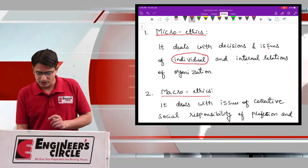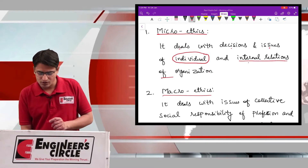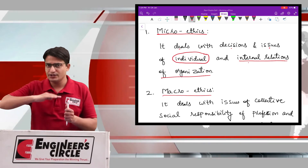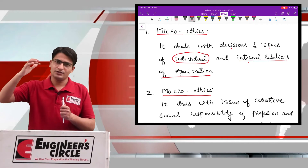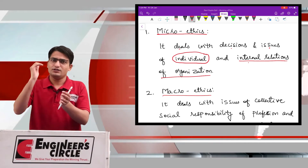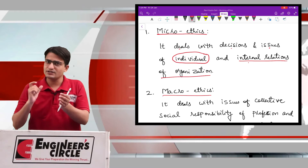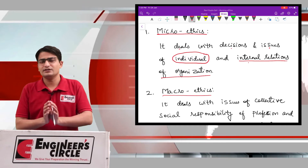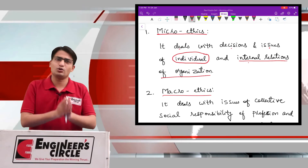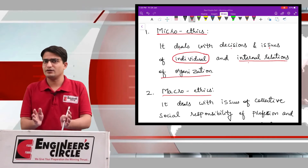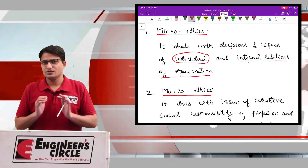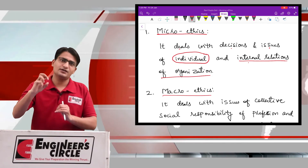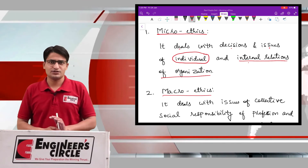The second concern is the internal relations of the organization. So, there are two levels: the individual level and the internal organization level. If we are discussing ethical issues about these two levels, then we call this microethics. Individual level covers personal behavior and personal interest, and the second covers internal relations within the organization.